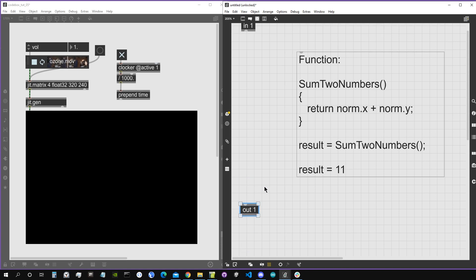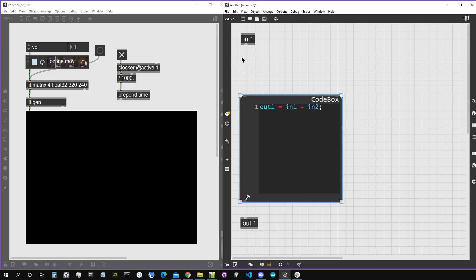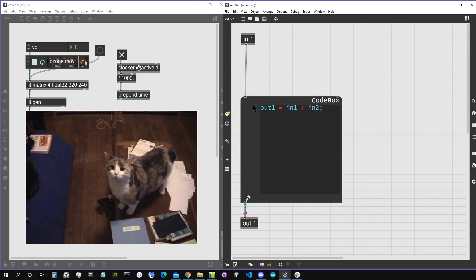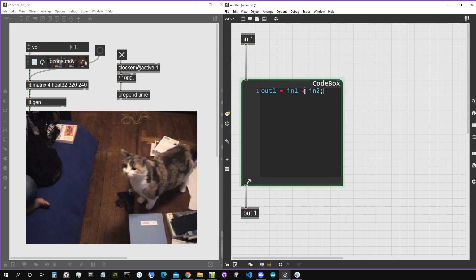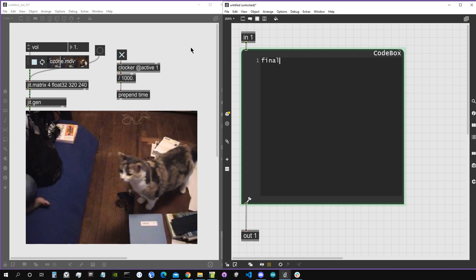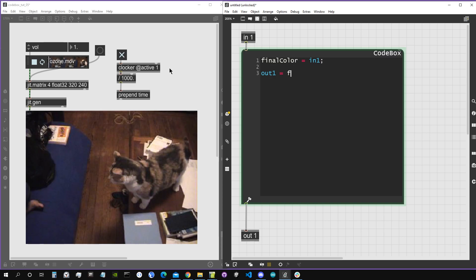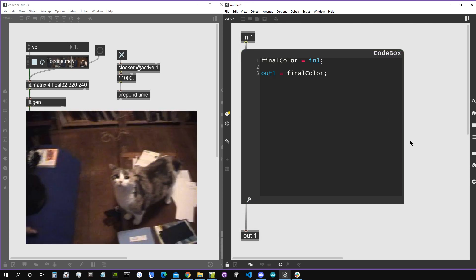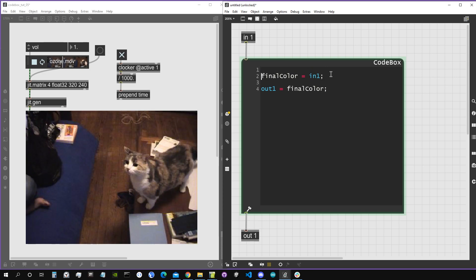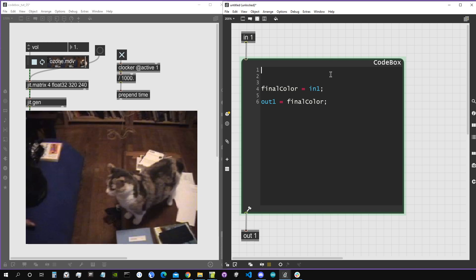Let's create our CodeBox object. By default it just passes input one plus input two, but since there's no input two this will just be input one. Let's start by creating our final color variable as we always do, set it equal to input one, and set output one equal to this variable. Now let's create our function that will draw a circle onto the window.